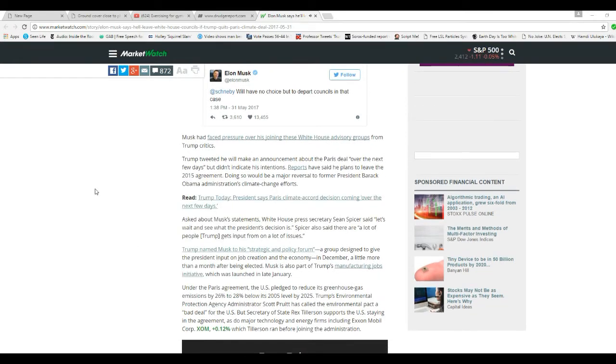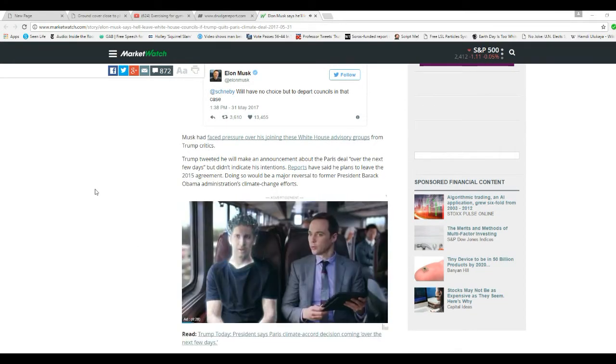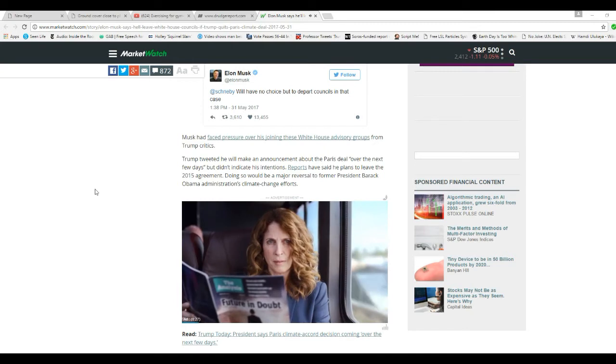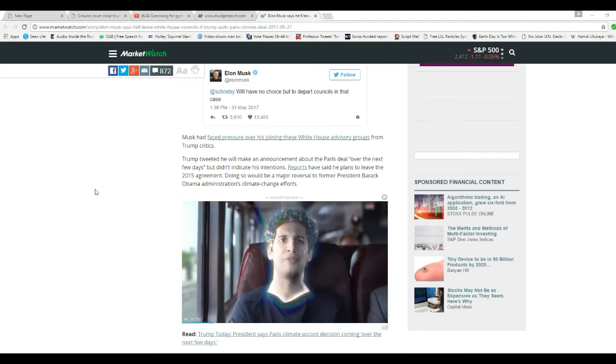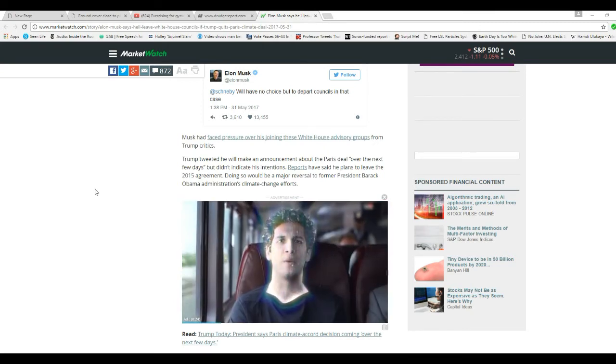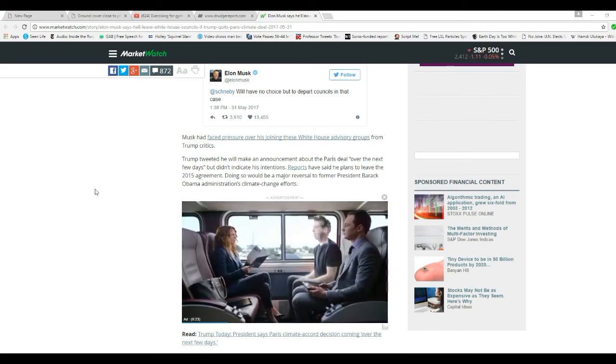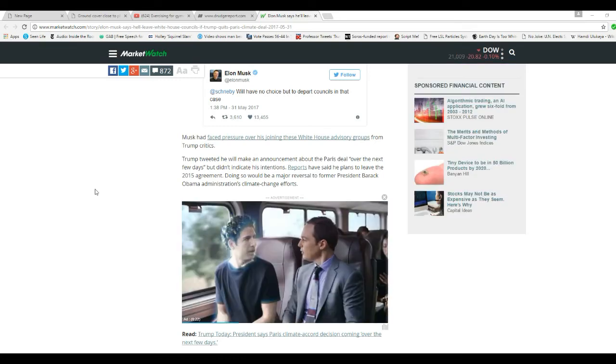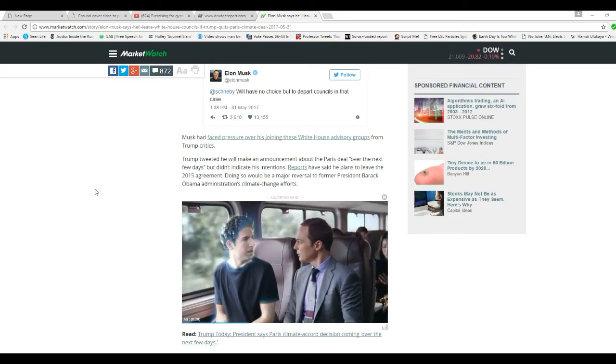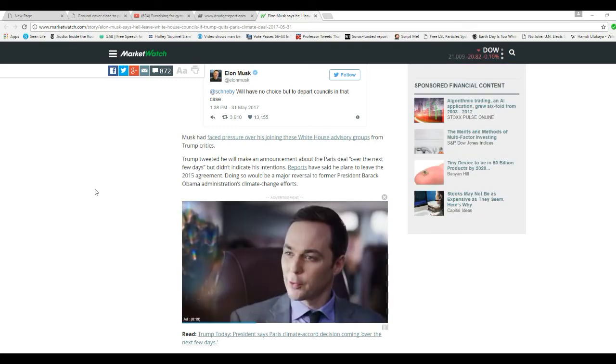Musk can face pressure over joining White House advisory groups from Trump critics. Trump tweeted he will make an announcement about Paris' deal over the next few days, but didn't indicate his intentions.